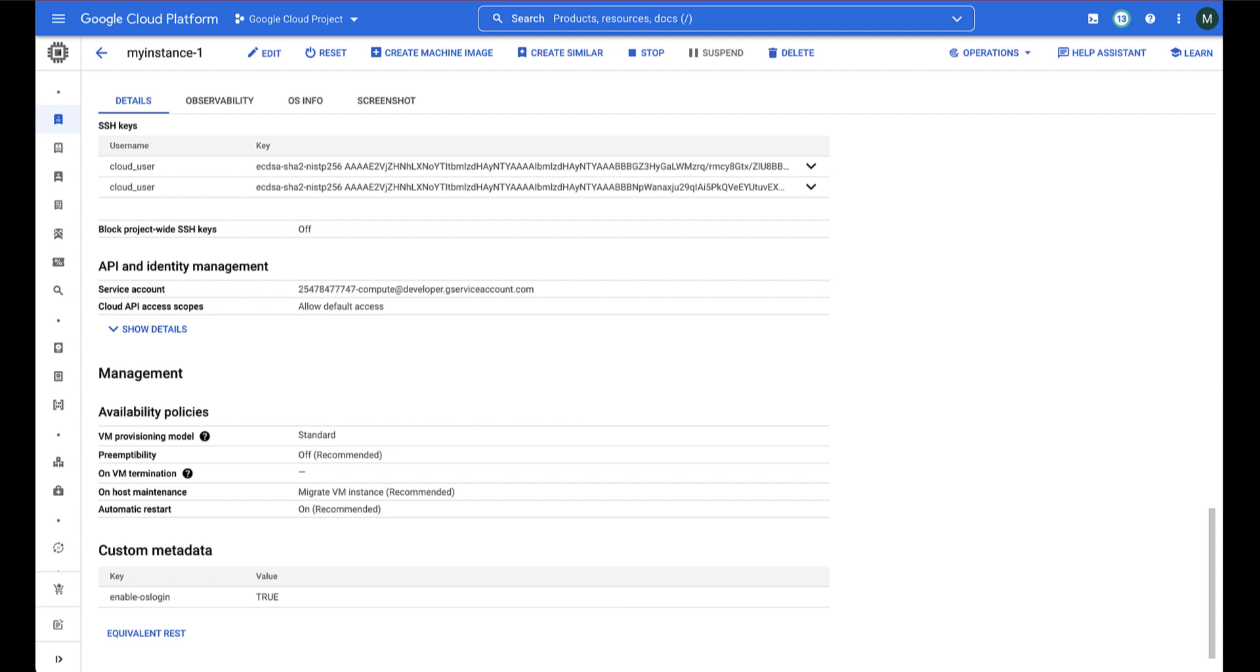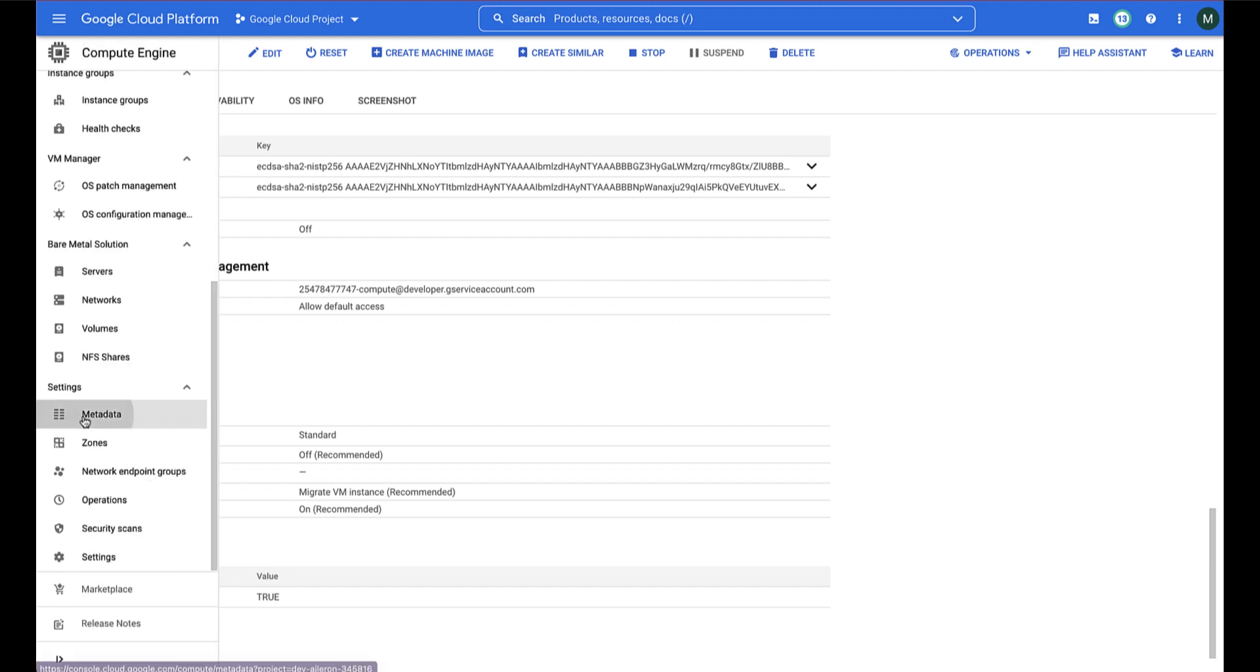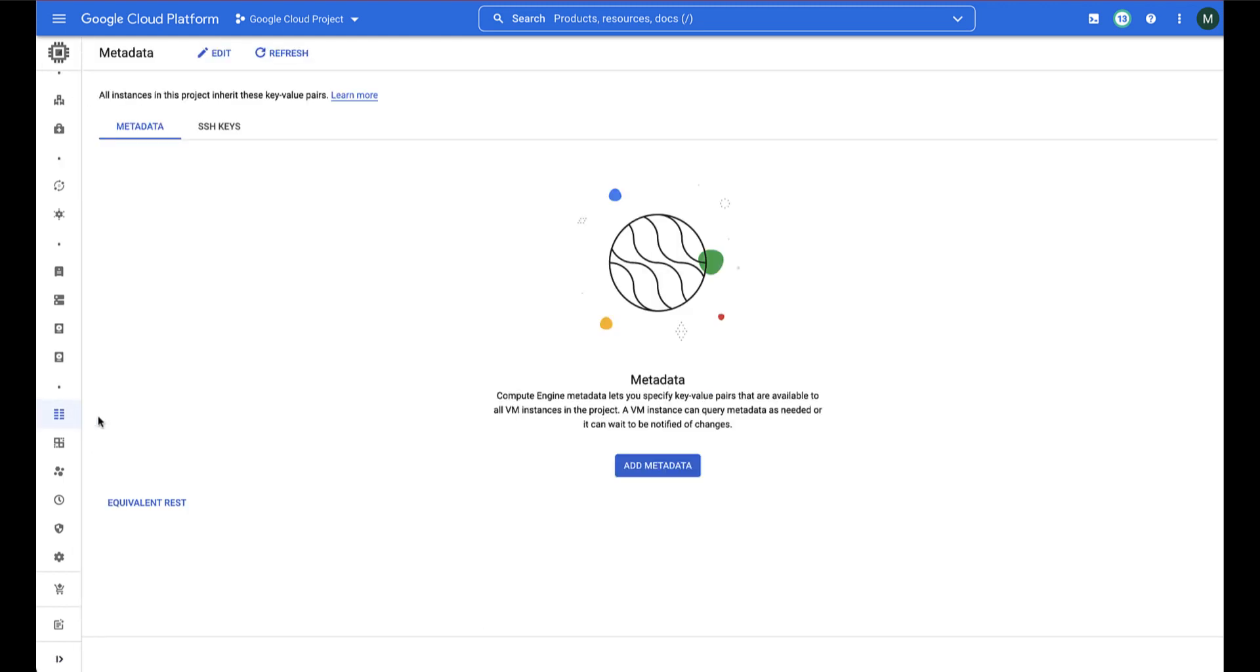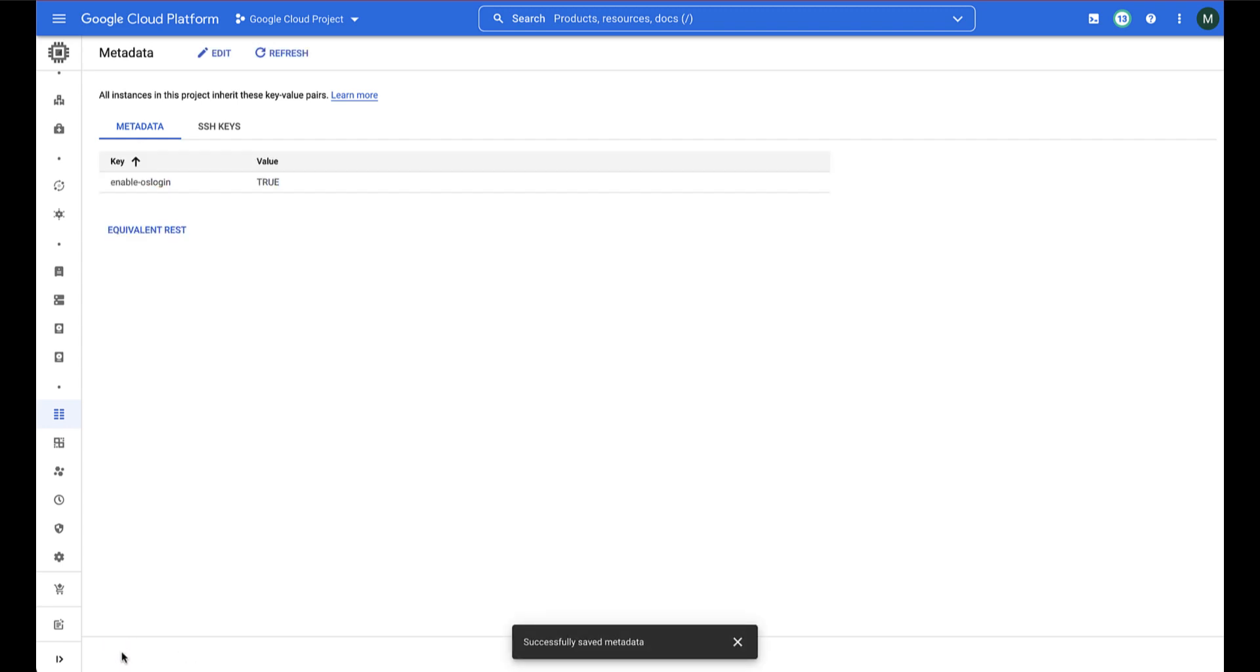Alternatively, you can enable OSLogin for all the instances in your project by navigating to the Compute Engine Metadata page and adding Enable-OSLogin with the value True. Once this metadata key is added, OSLogin is enabled on all Linux VMs in the project.